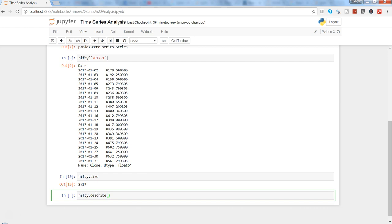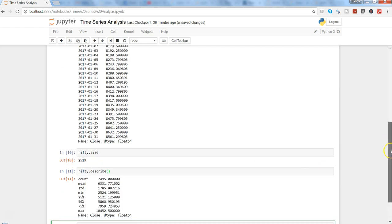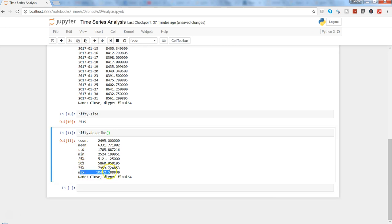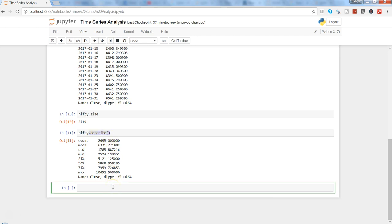There is another function which is describe. I will use nifty.describe function. If I press Shift+Enter, it will give us the count of the series, the mean, the standard deviation, the min, and these quartile information: 25%, 50%, 75%, and the maximum value. All of that information which we generally want to get a sense of the data, the distribution, we can get in the describe function.